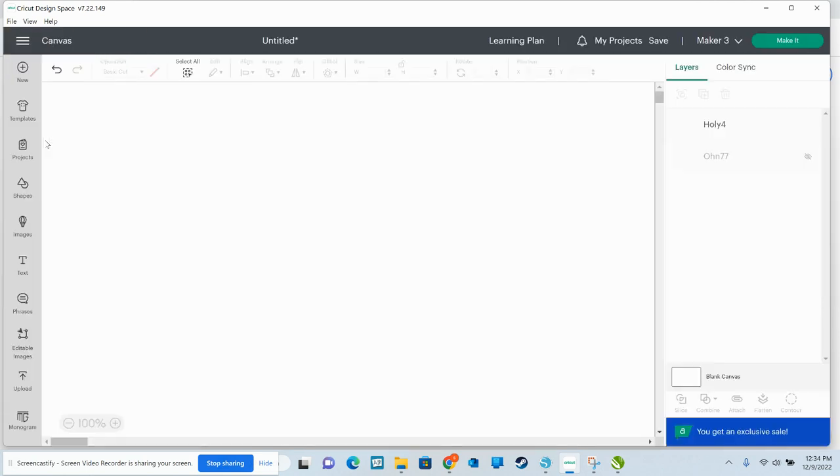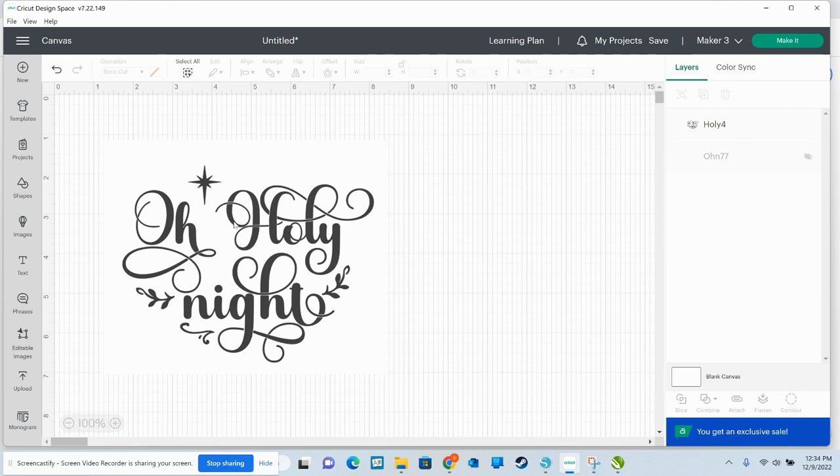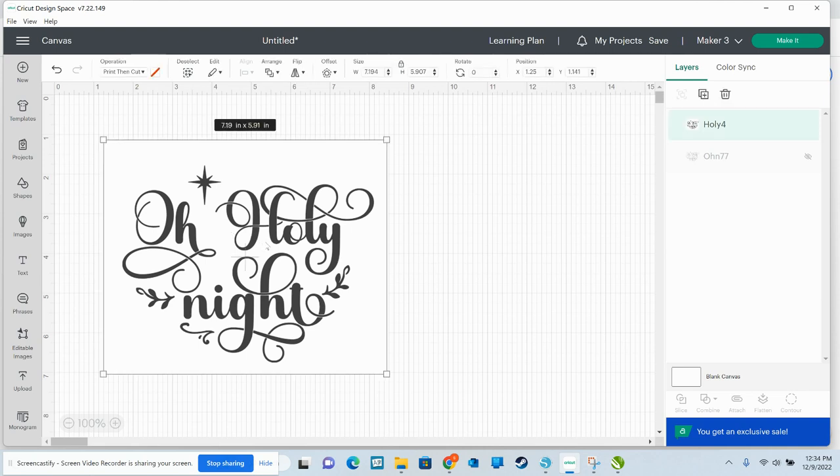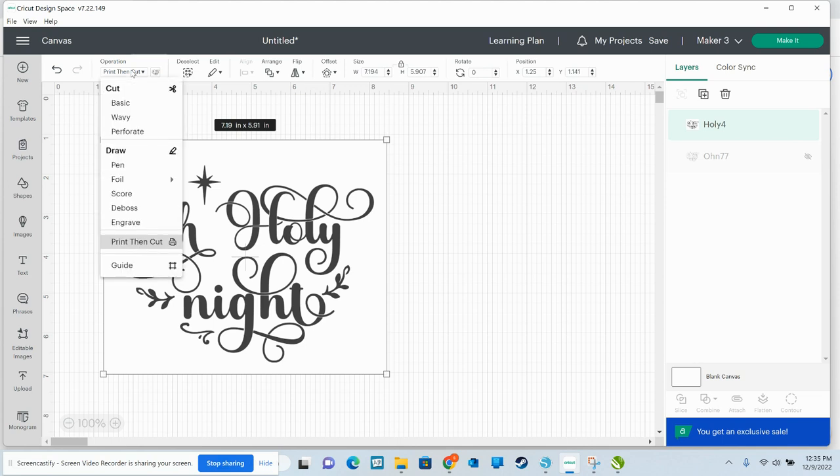But let's go back because it'll automatically upload as print then cut. And this is actually an important skill set for you to know anyways. So I'm going to click on that. See how right here it says print then cut.